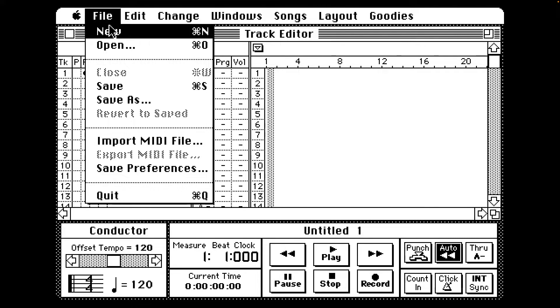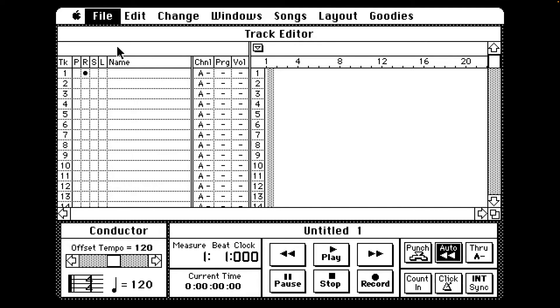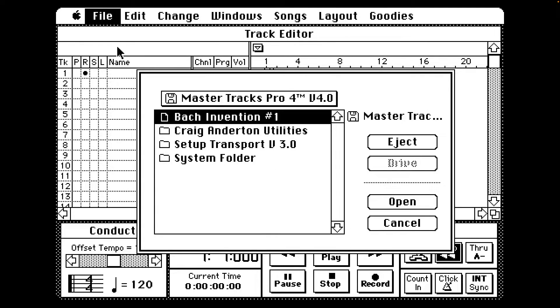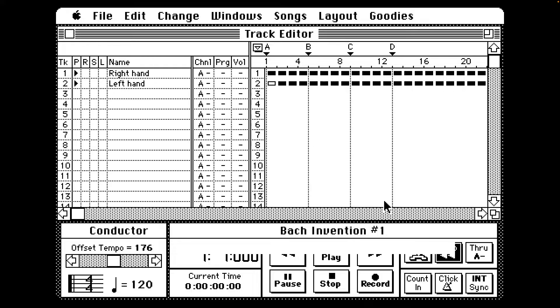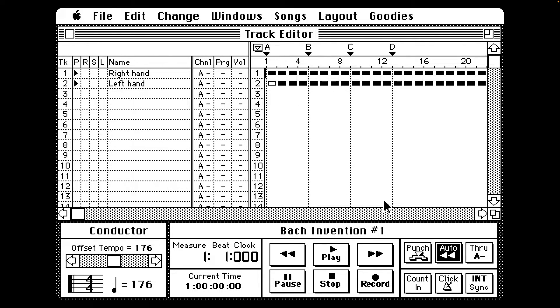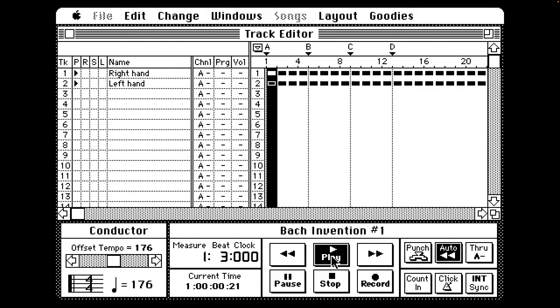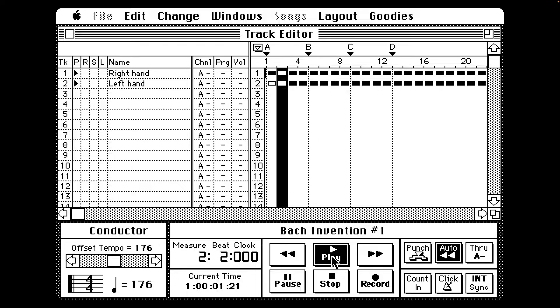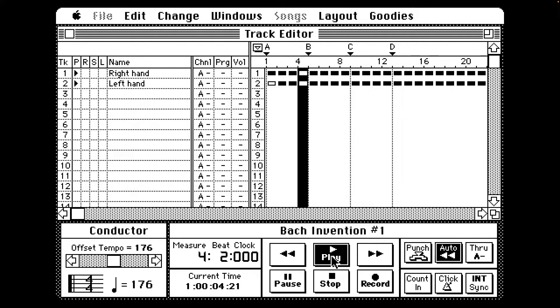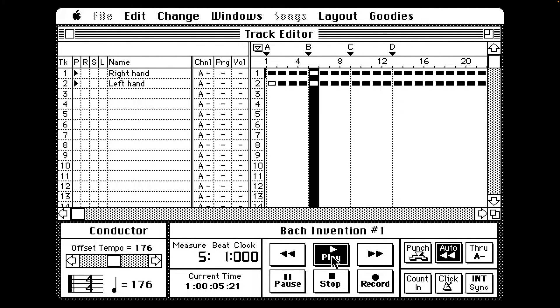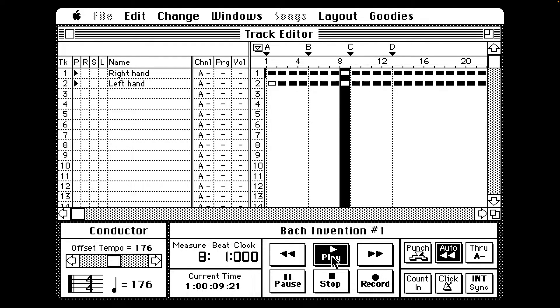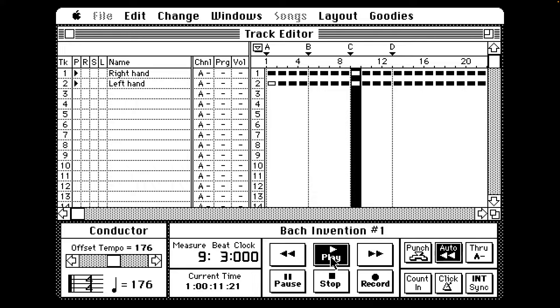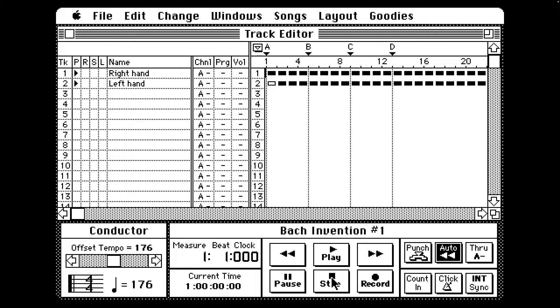Let's see if we can open up an existing track like Bach Invention Number One, handily there for us. Let's see what happens. Well, I wasn't expecting that.